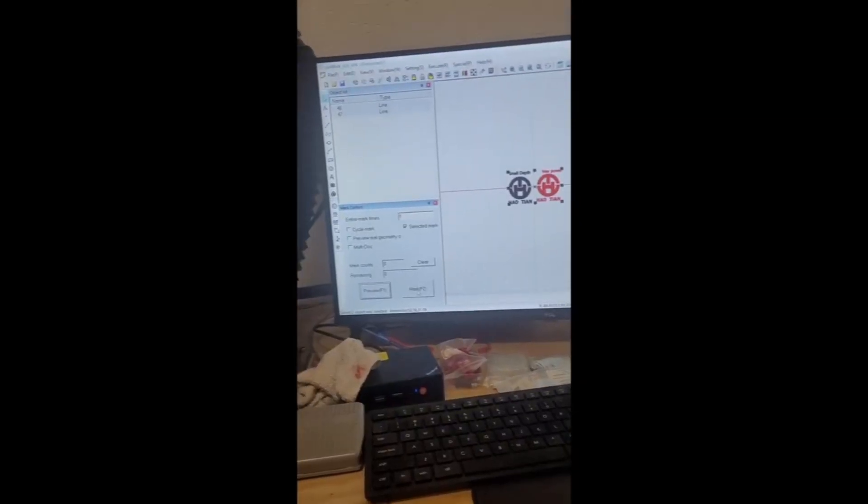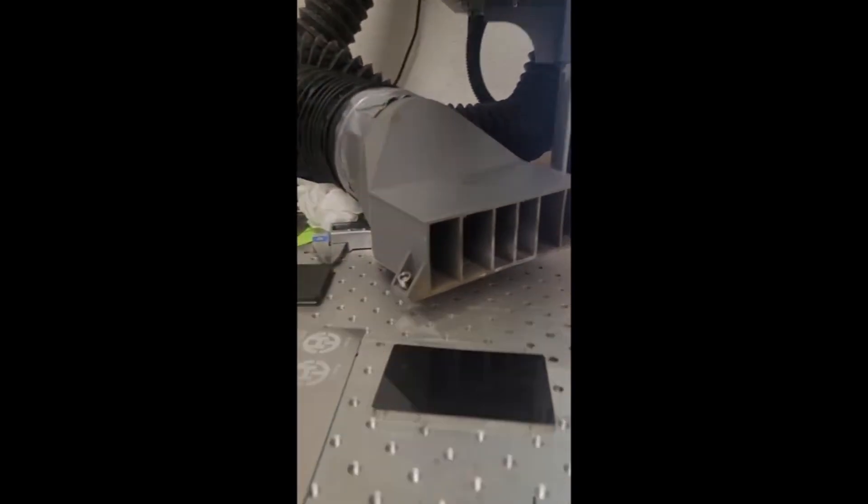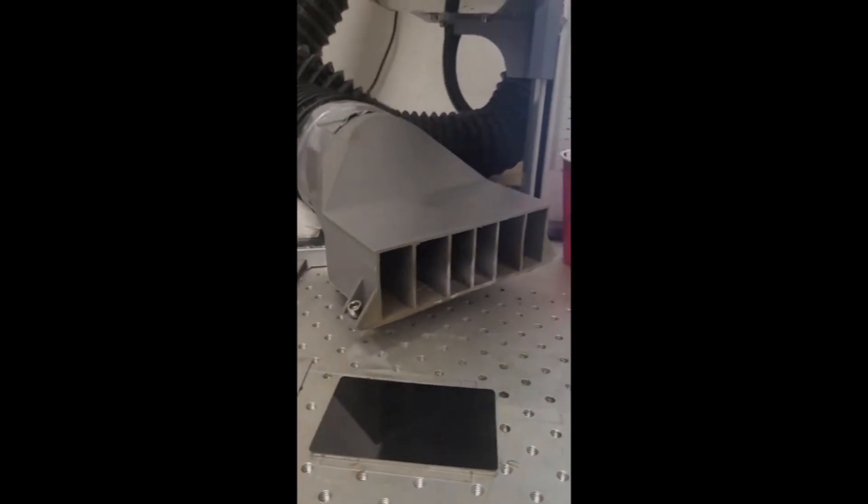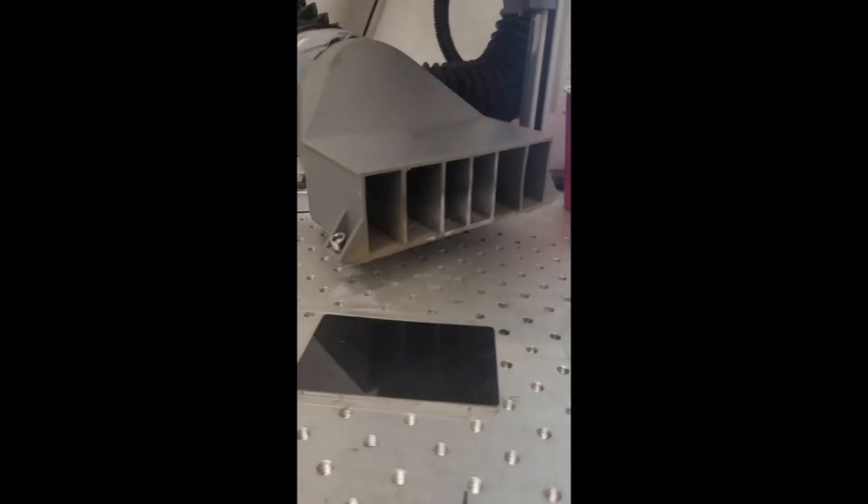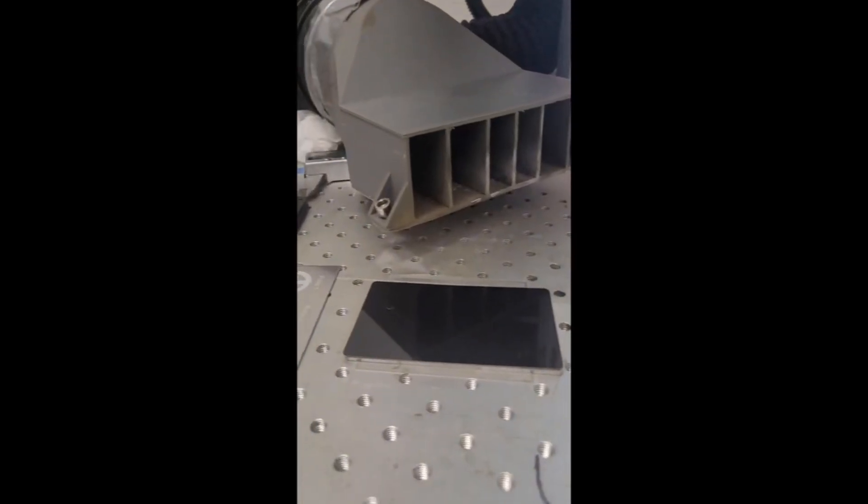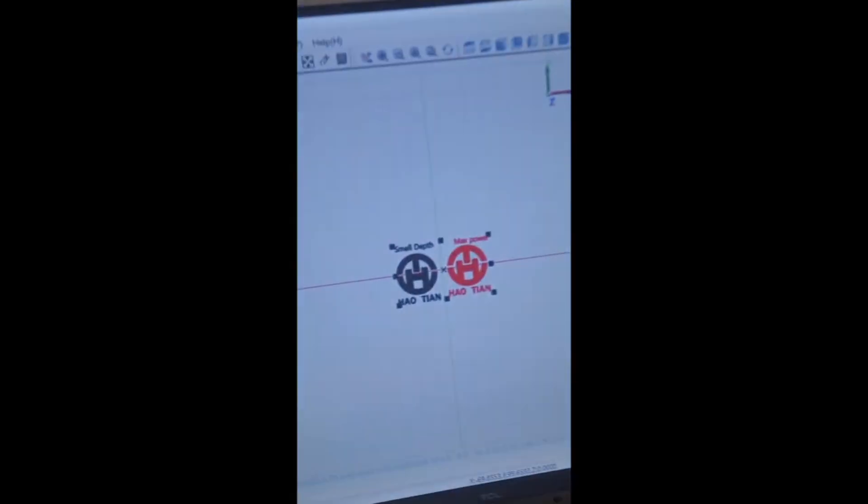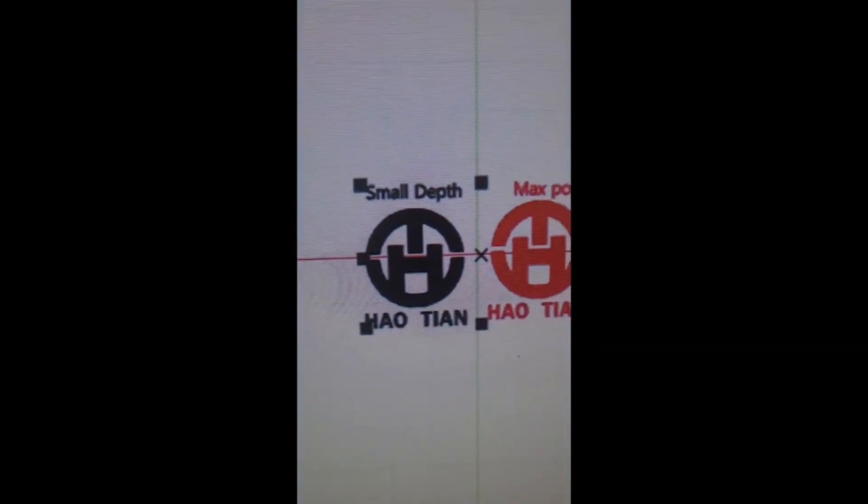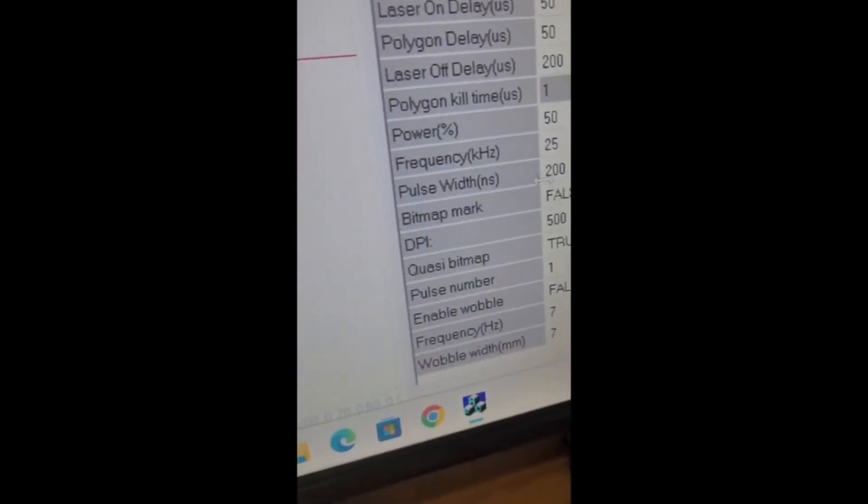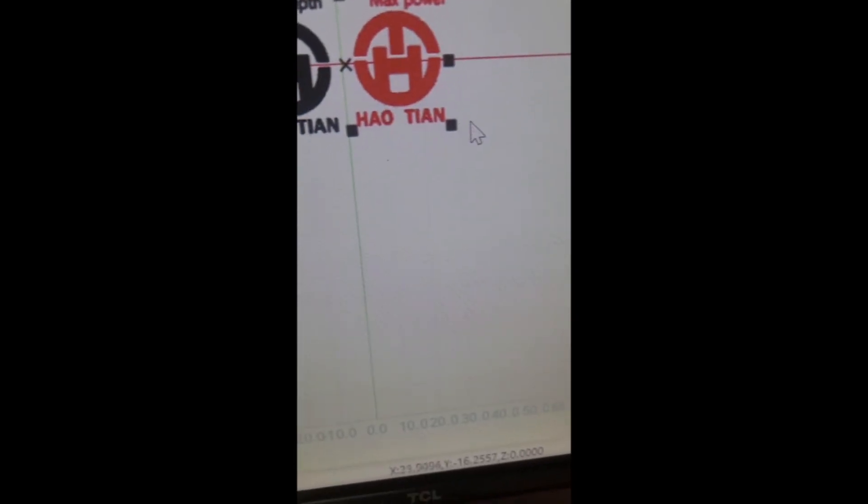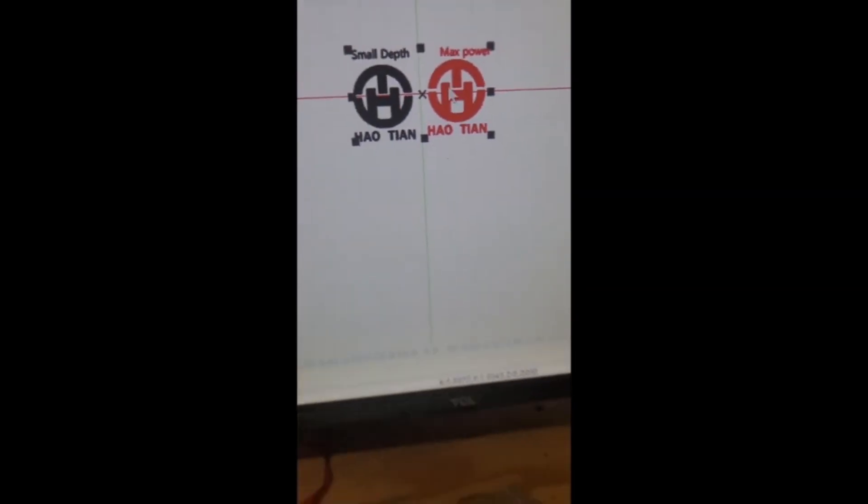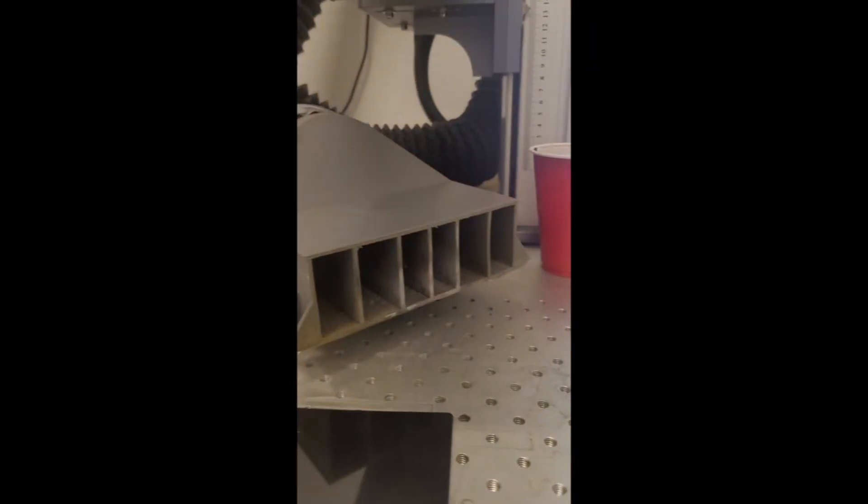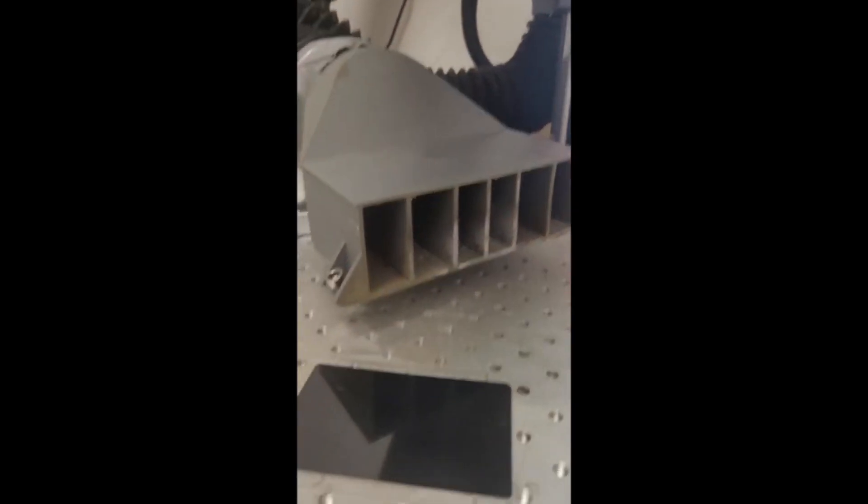Alright. This is the fiber laser. It's a 100 watt from Haotian. It is a Filtec laser. Kind of irrelevant in this particular circumstance. But anyway, the exact same test. The first one is like small depth. That's like at 50% power. And then the other one's at 100% power. So there should be marked difference between the two.